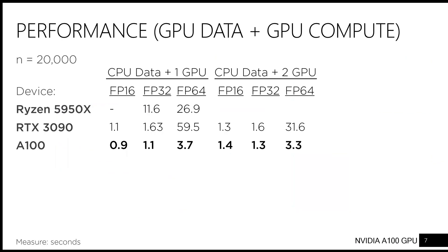Will this result in faster speed? Perhaps surprisingly, this is only true for double precision computation. The reason is that computation is bottlenecked by the time it takes for data to be transferred from main memory to GPUs.